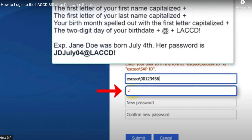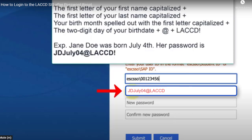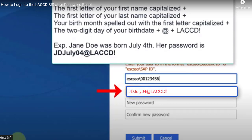Again, the first character of your first name capitalized, the first character of your last name capitalized, your birth month spelled out with the first letter capitalized, the two-digit day of your birthday, the at symbol, followed by capital L, capital A, capital C, capital C, capital D, exclamation point.